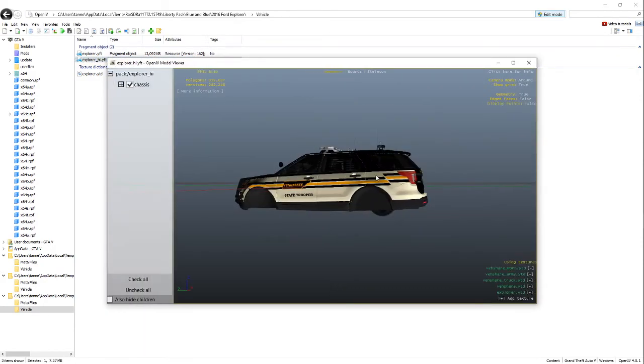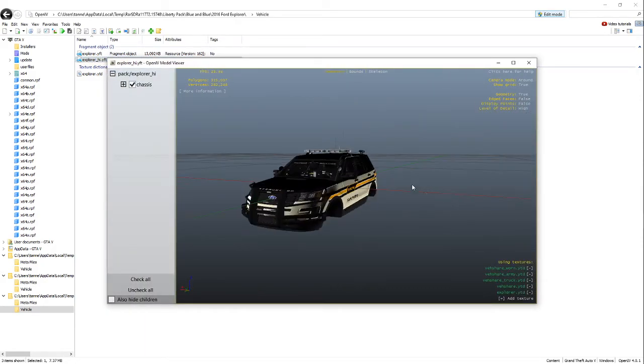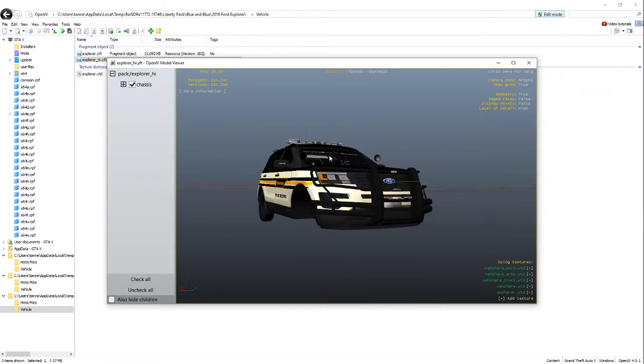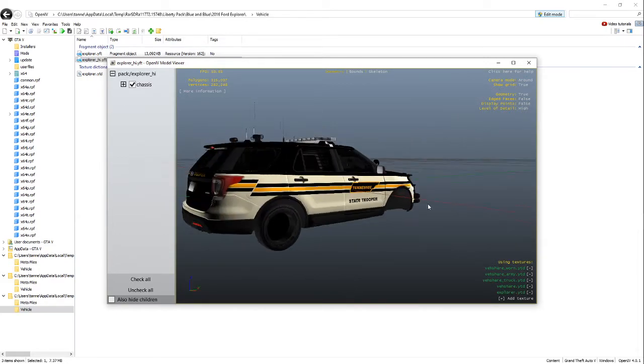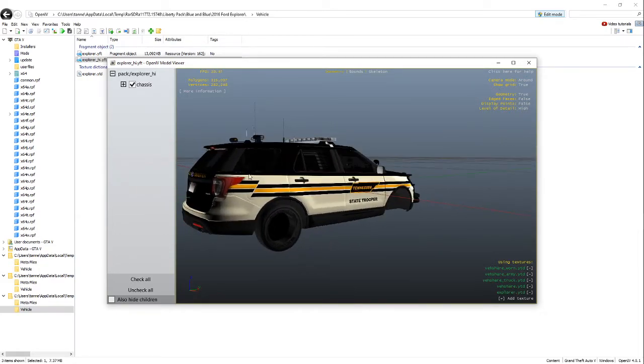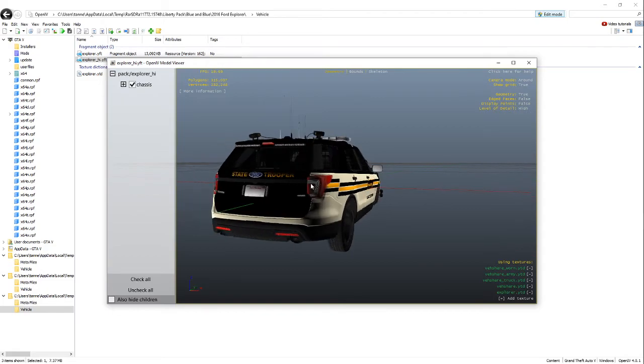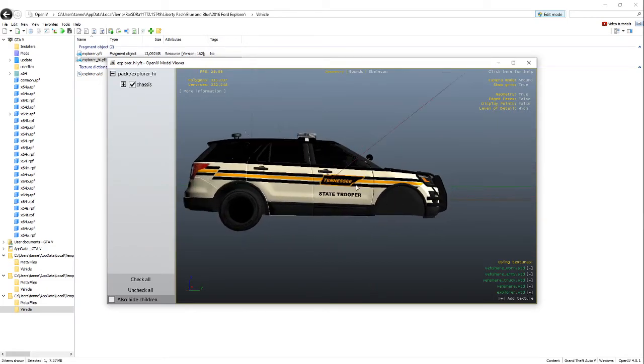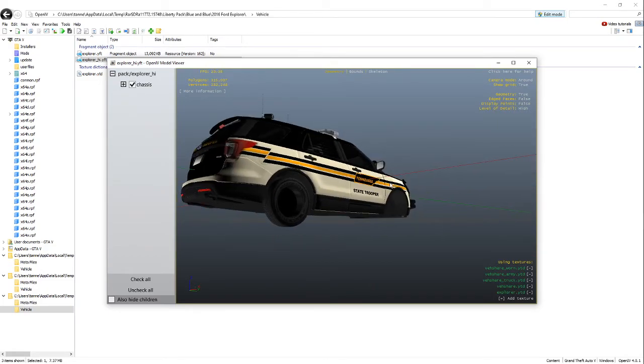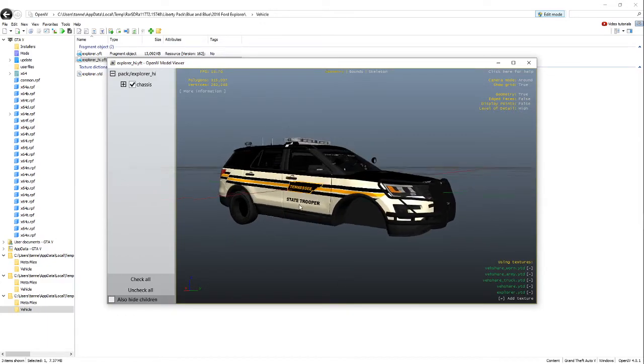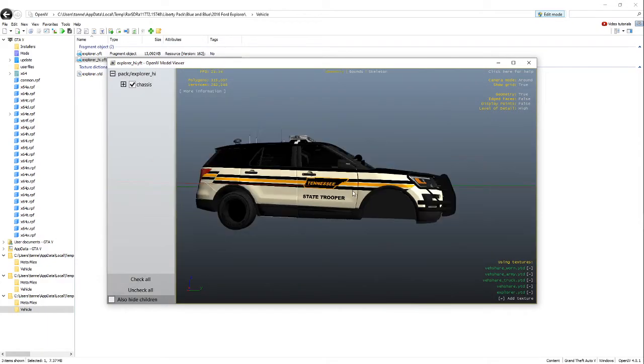Okay, there we go. There is the car. There is the texture on the car. Looks very nice, in my opinion. Absolutely love this texture. The person that made it did a wonderful job on it, in my opinion.